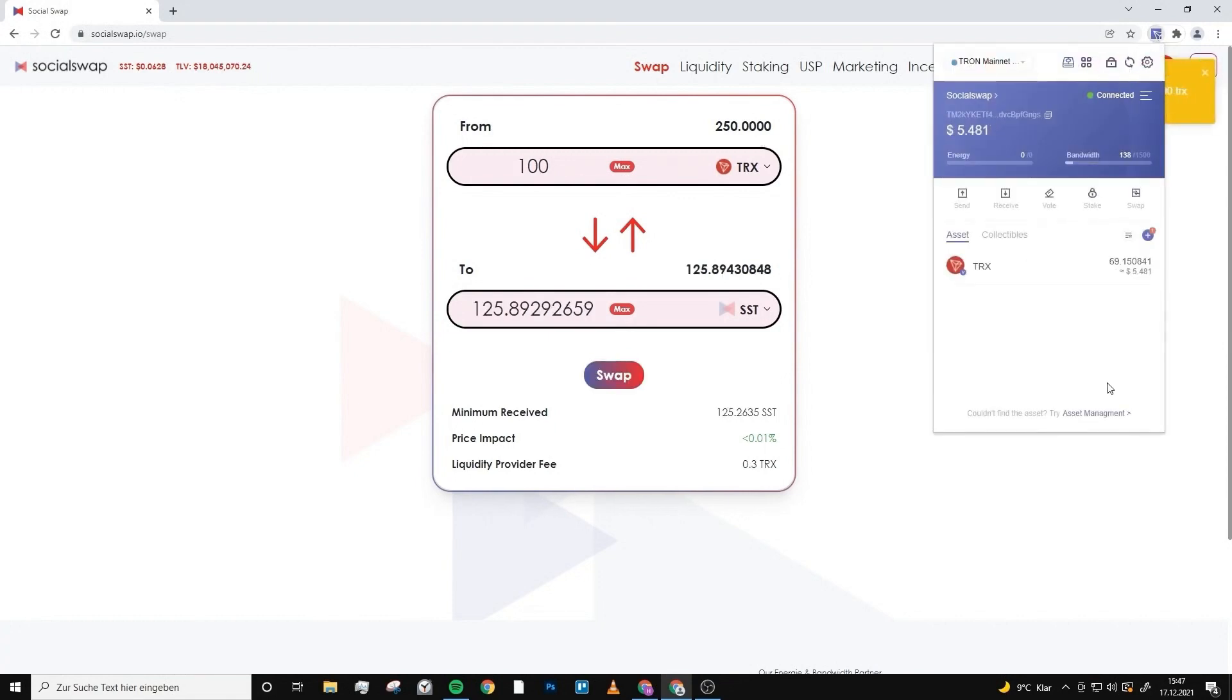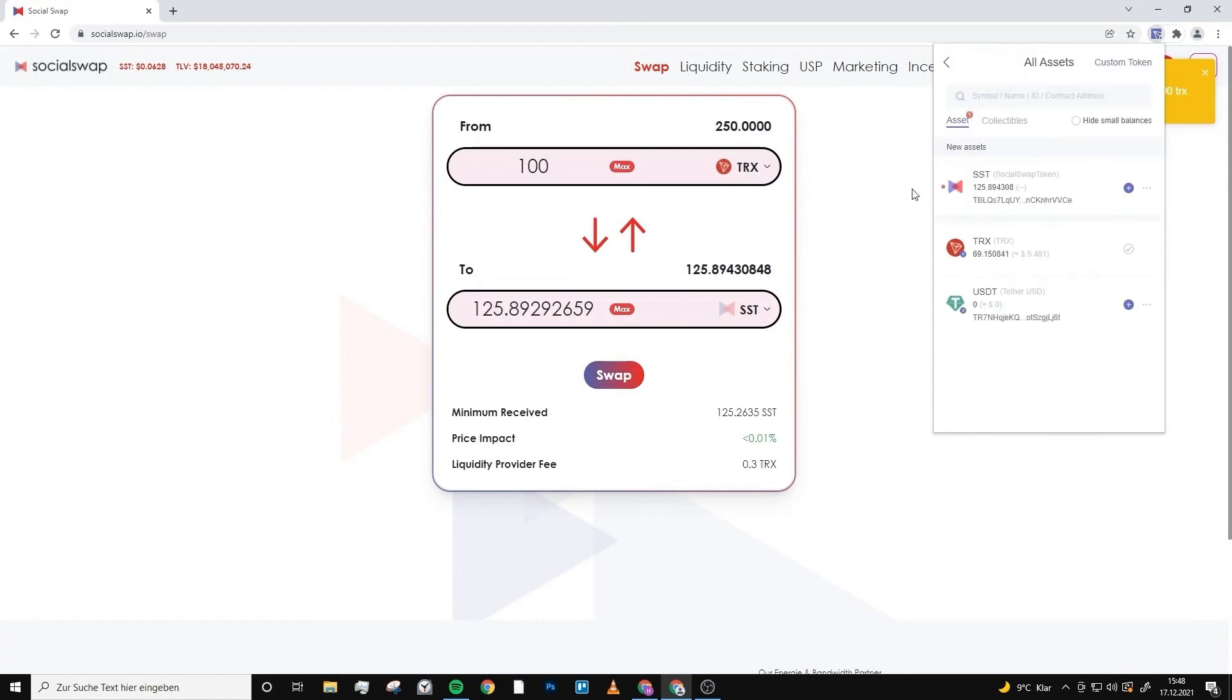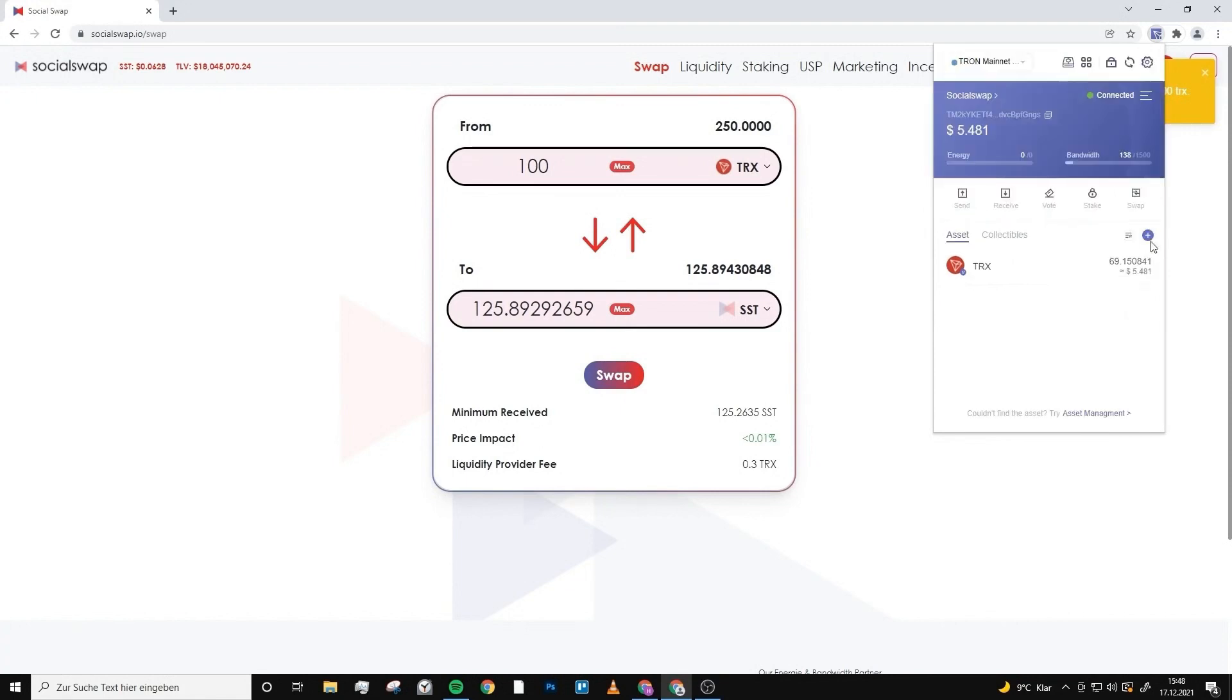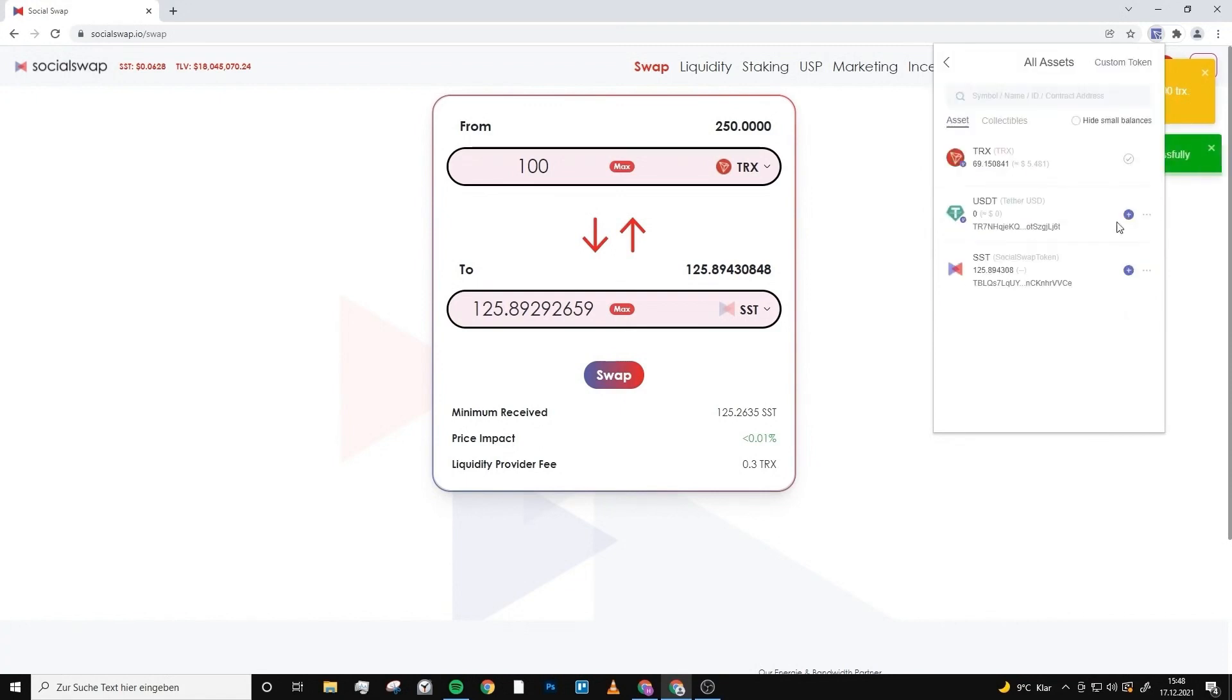It is possible that the Social Swap tokens don't show up right here. Don't panic, this is normal. You have to click on the plus right here where you can also see a small one, and if you click this you see under new assets Social Swap tokens. By clicking plus it will be shown right here.